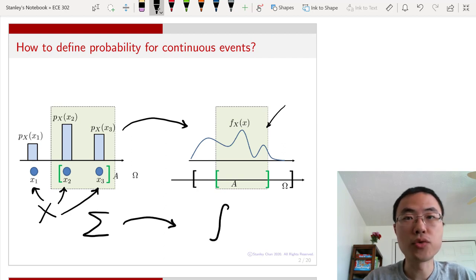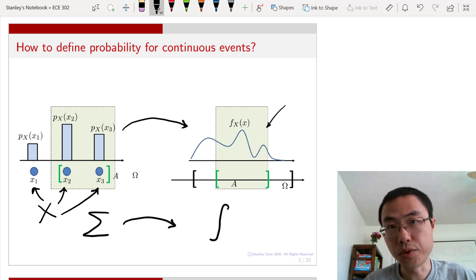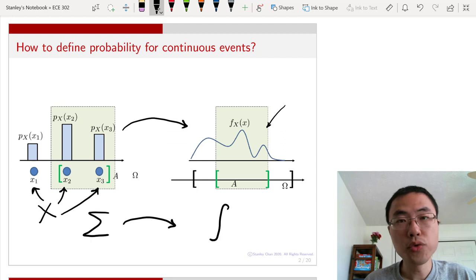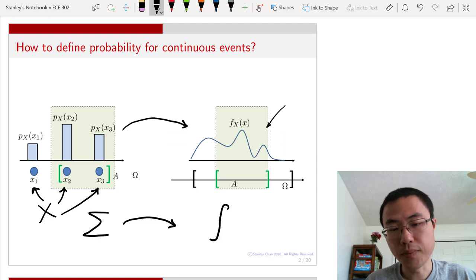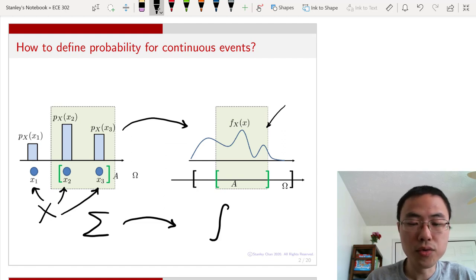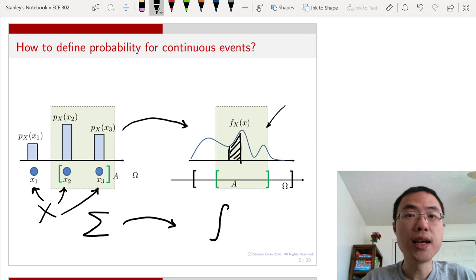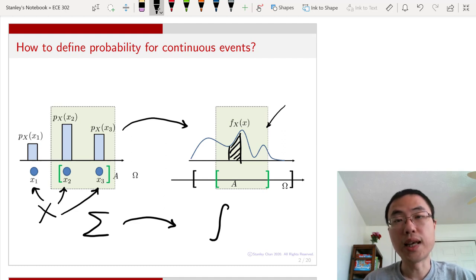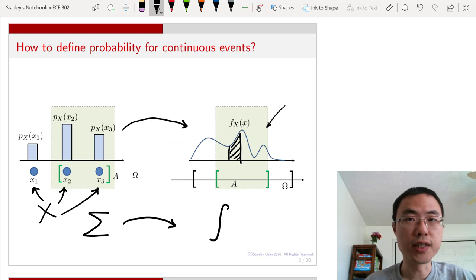This is conceptually quite straightforward, but there are also some issues associated with continuous random variables — in particular, how do we really measure continuous events when we cannot count them? To calculate some continuous event, we need to integrate the probability density function in order to get a probability. How do we formalize this concept? That is the goal of this lecture.